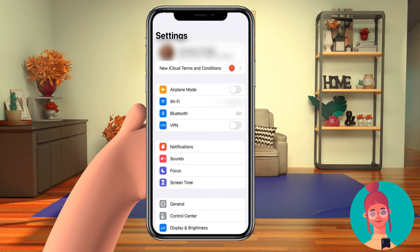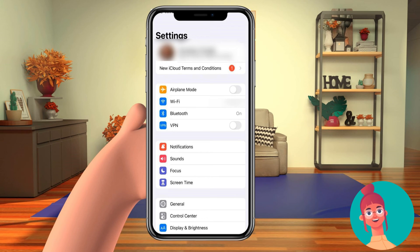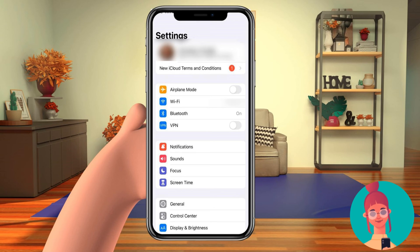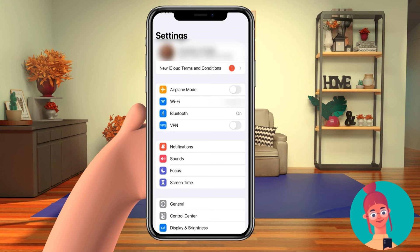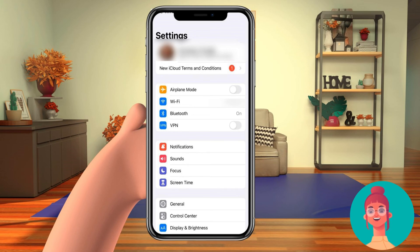Please pay attention: if you sign out of your Apple ID, it's an intensive step — it might cause you to lose your data when you sign out. Any information stored in iCloud remains available in iCloud, but that information will be removed from your device unless you choose to keep a copy of that data when prompted.